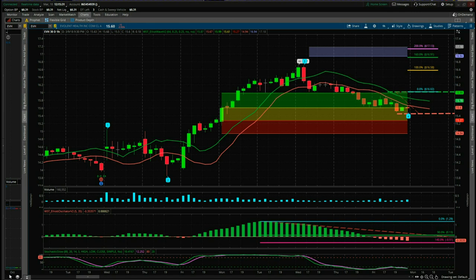Hi, this is Paul from wave5trade.com. This is an update video. I set this particular trade up on Friday the 9th of March and it made a slightly new low. This is EVH on the 60 minute time frame. It didn't trigger the trade — it made a slightly new low that day on Friday. The first video used the Ninja Trader platform, but I'm doing this update video using the Think or Swim platform. The original video is below this one.